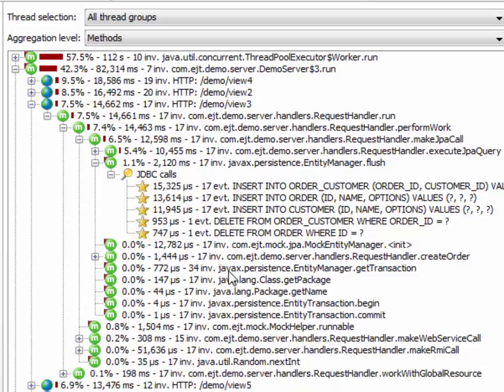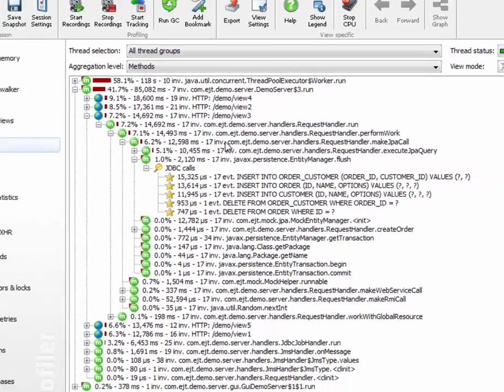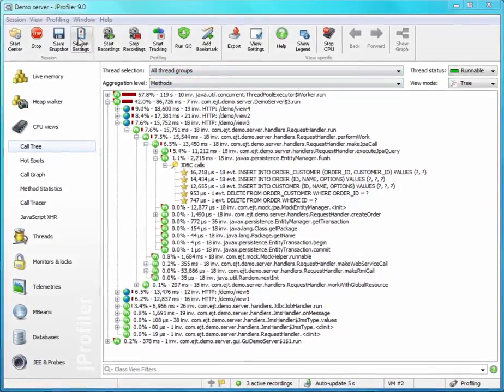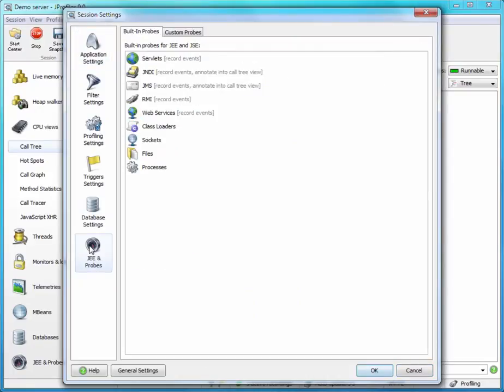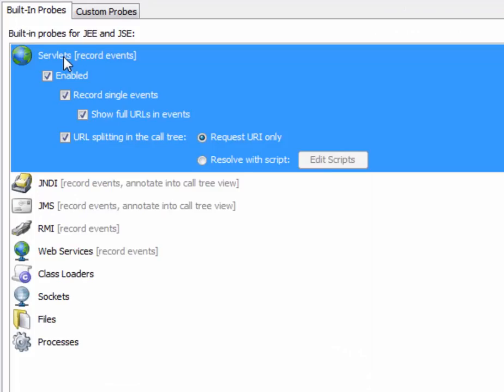So we want to tell JProfiler which parts of the URL should be used for grouping. JProfiler is very configurable in that respect. So let's try it out. We go to the session settings, activate the JEE and probes tab, and look for the servlets probe, which is responsible for URL splitting.